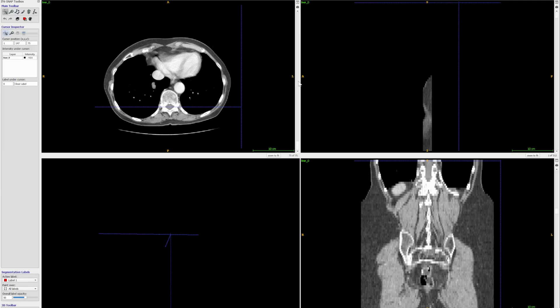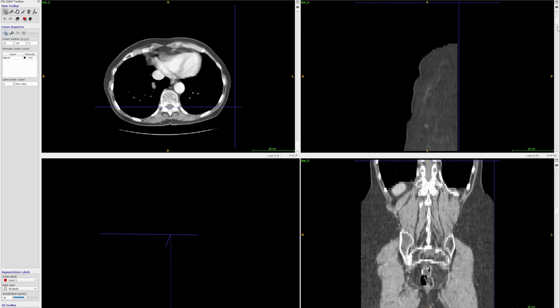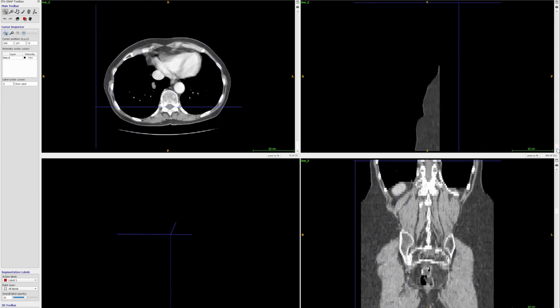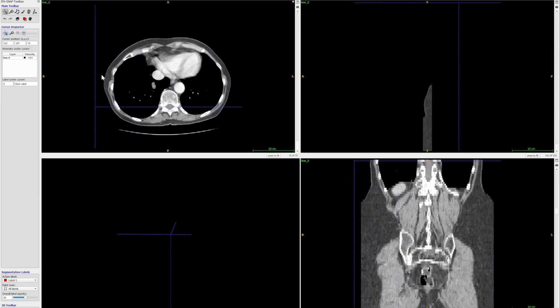If we go to the last slice, the cursor moves to the right side. So it is going from left to right, and from inferior to superior. Now we need to know if it is going from posterior to anterior or from anterior to posterior.